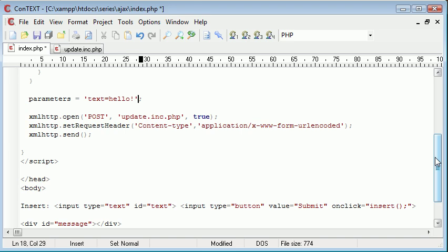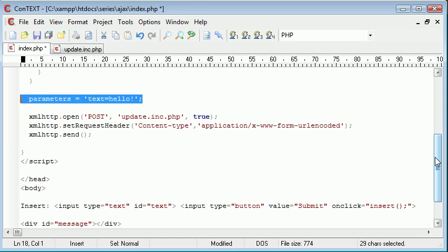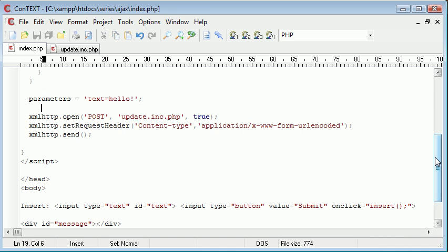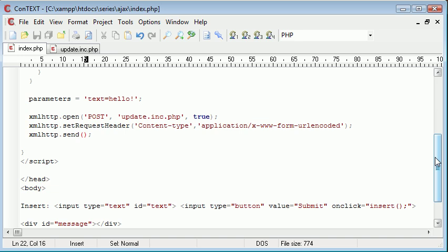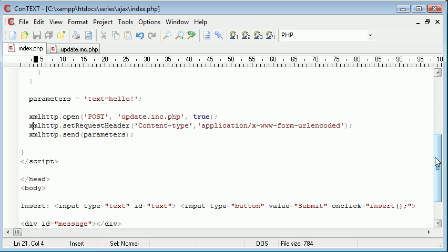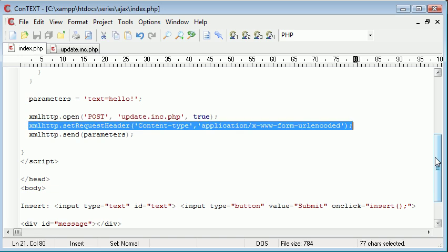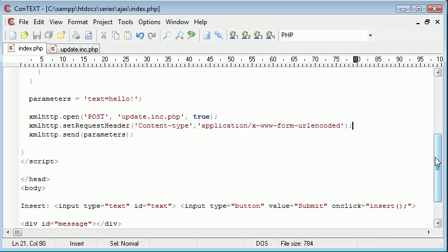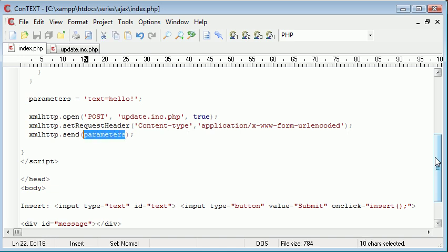However, now we need to find a way to send these parameters through to our update.inc.php, because at the moment we've just put them into a variable. What we need to do is we need to actually put it into the argument of this send function here. So we're going to say parameters in there. So what this is going to do now is it's going to open this update.inc.php file, ready to post post data. We're changing the content type of the page so we can submit the post data successfully, and then we're sending the parameters through to the page. And that's about it.